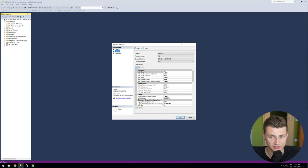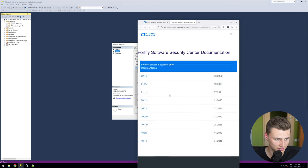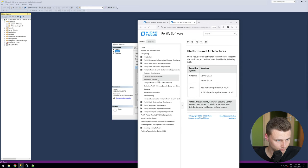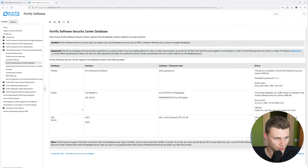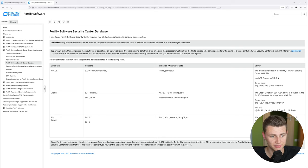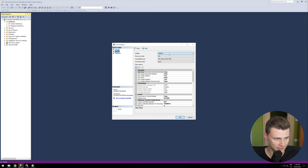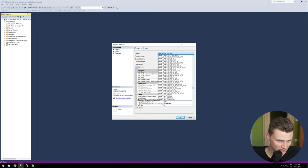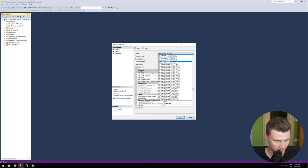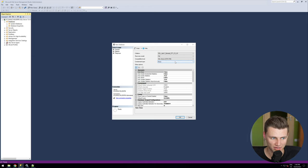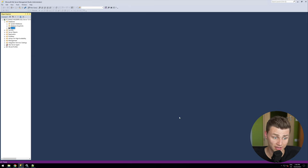Go back to the system requirements and under Database you can find everything you need. Since we're using SQL Server 2019, we need to select the collation SQL_Latin1_General_CP1_CS_AS. If you're using Oracle or MySQL, keep in mind you need to select a different collation. Search for SQL_Latin1_General_CP1_CS_AS, select it, and everything else should be fine — click OK.